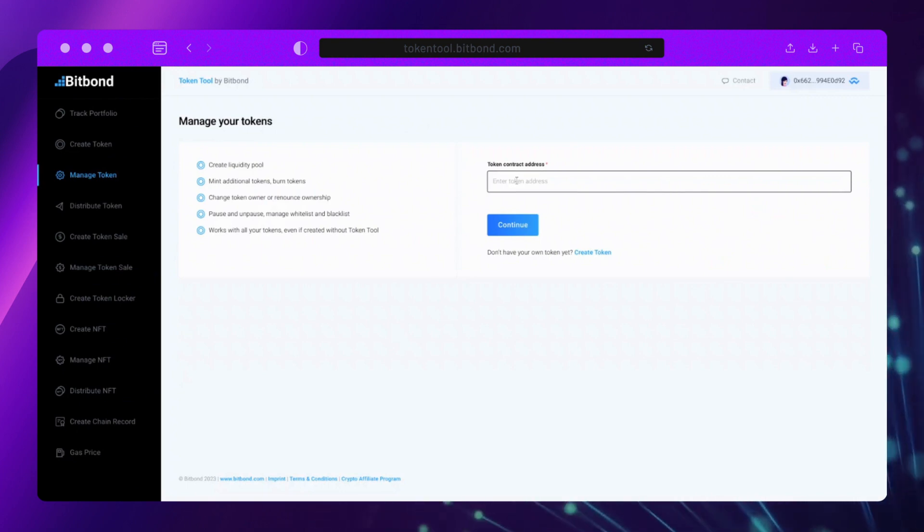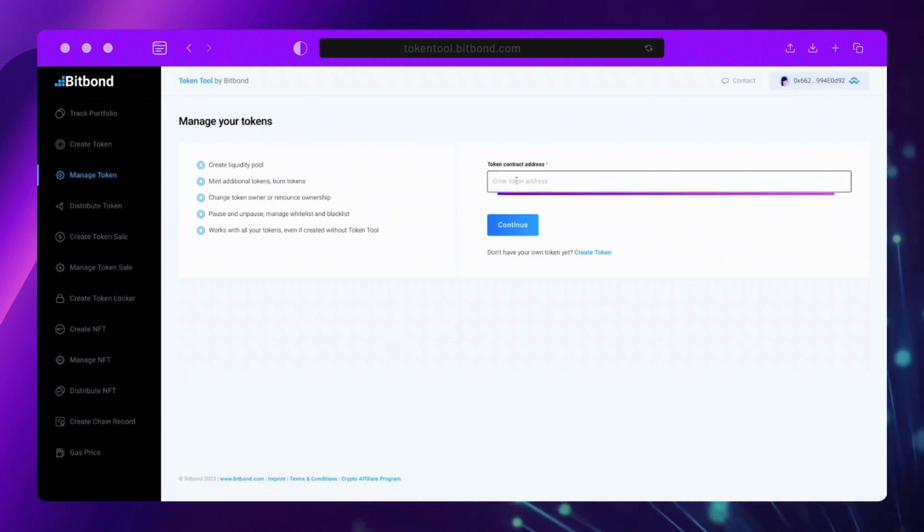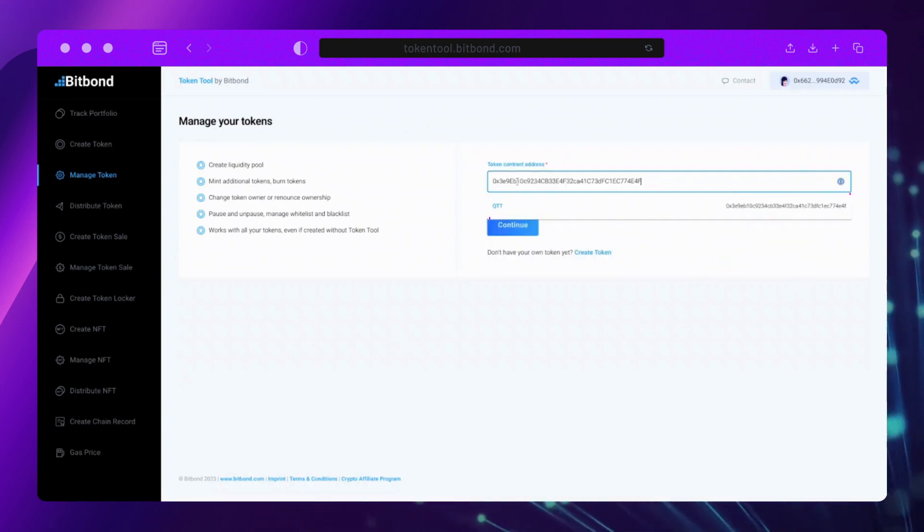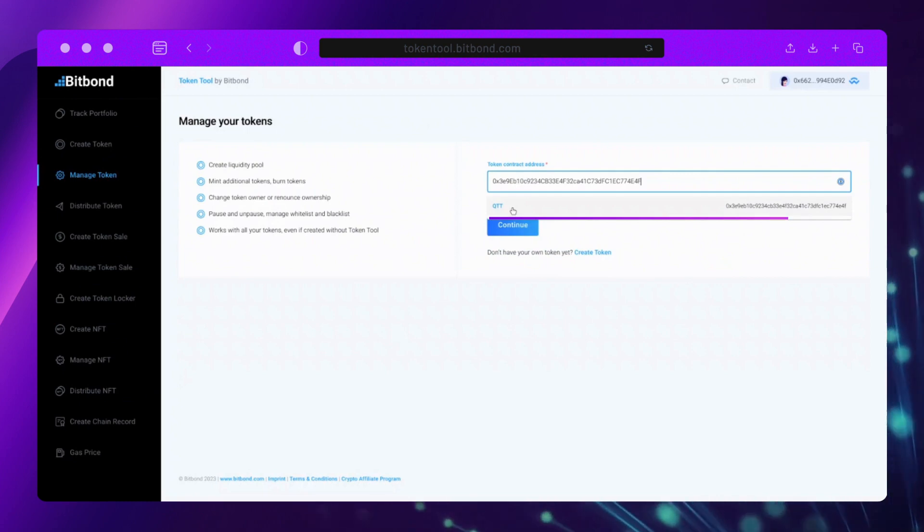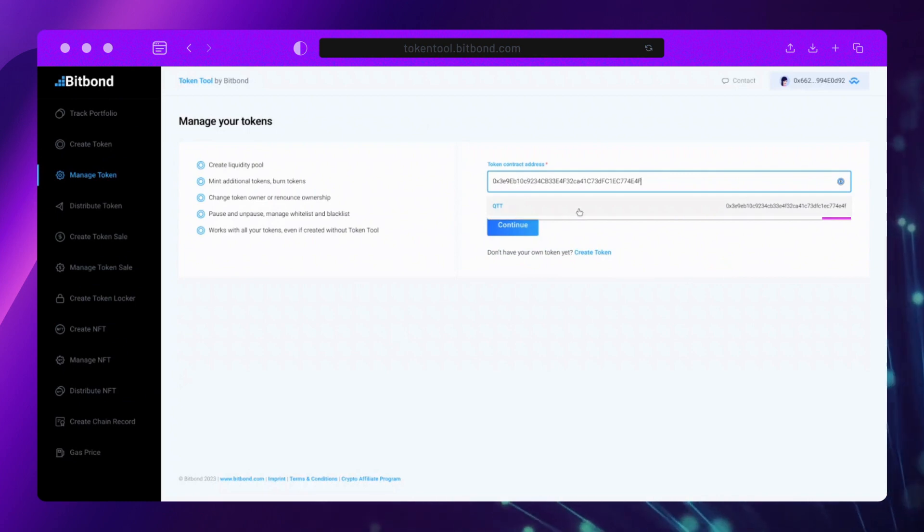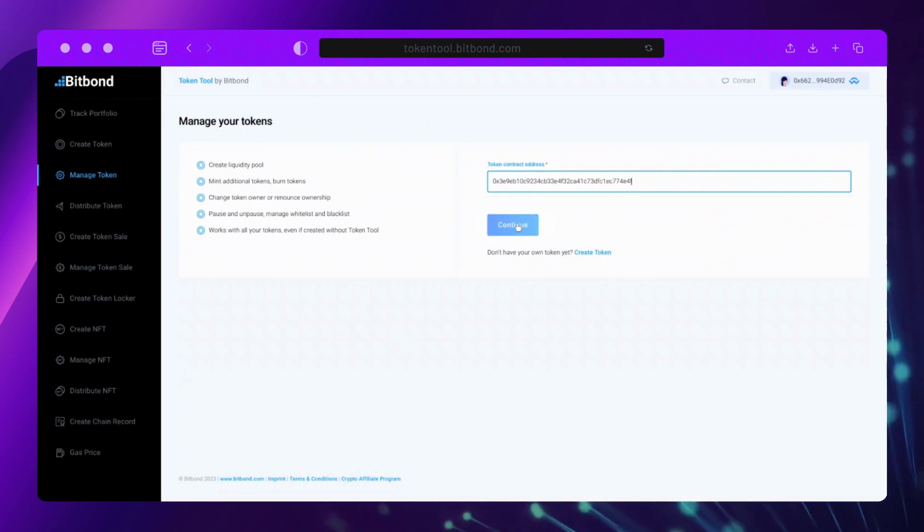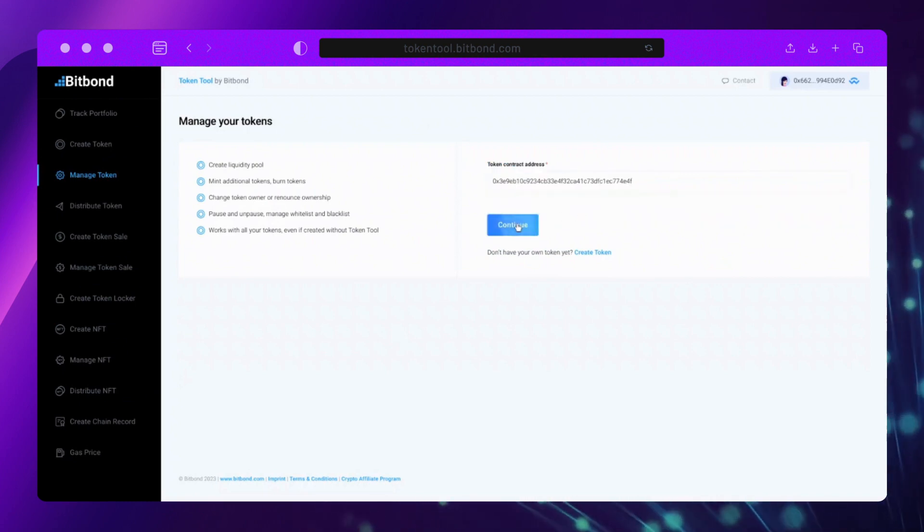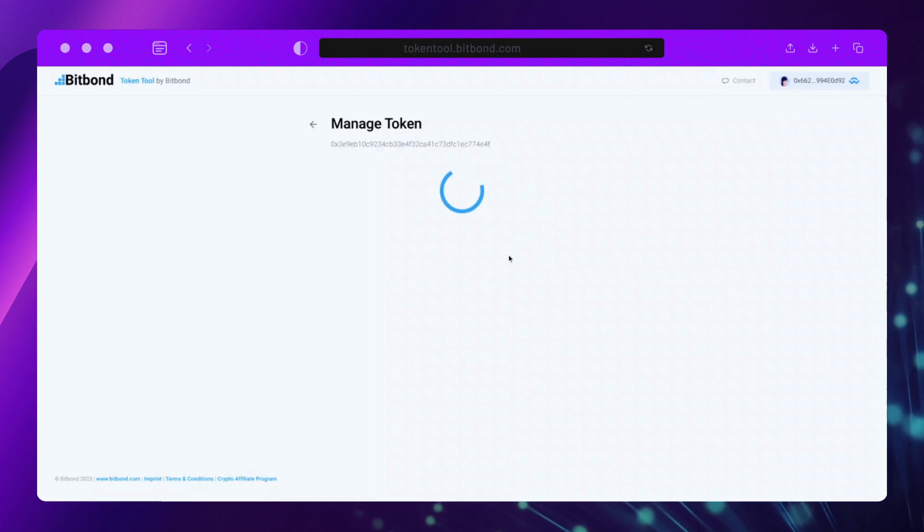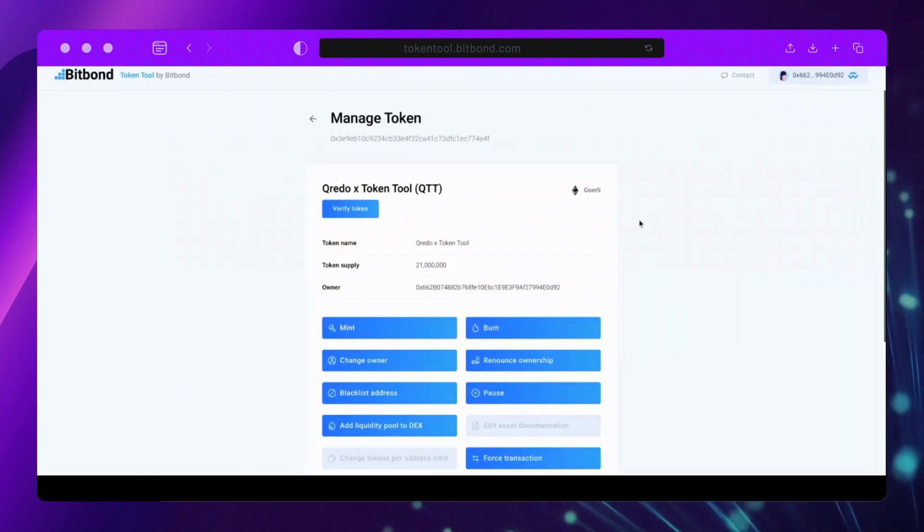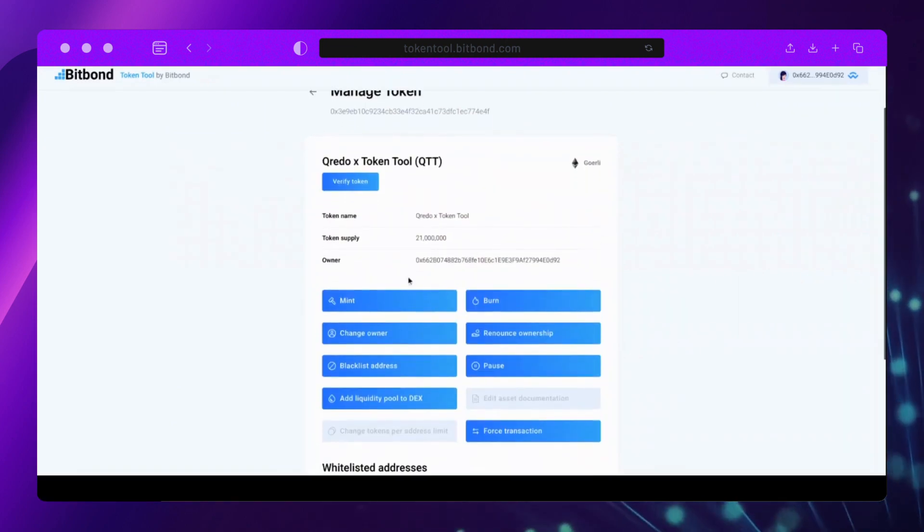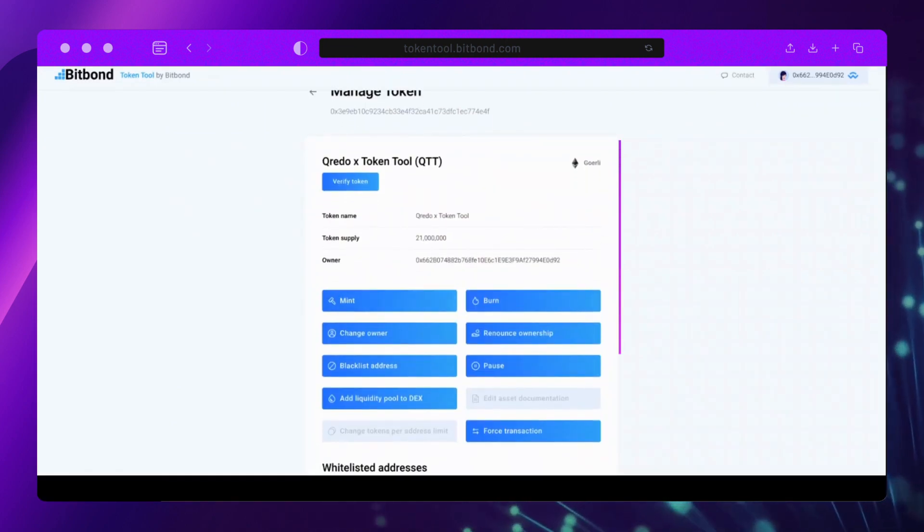Now, paste in the contract address or click on the Input field to select your token from the drop-down menu. You will be redirected to the Manage Token page from the selected token from where you'll see all the actions that can be taken.